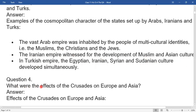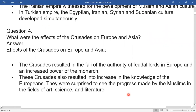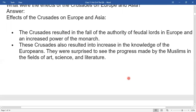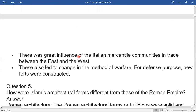Question four: What were the effects of the Crusades in Europe and Asia? The Crusades resulted in the fall of the authority of feudal lords in Europe and an increased power of the monarch. These Crusades also resulted in an increase in the knowledge of Europeans — they were surprised to see the progress made by Muslims in the fields of art, science, and literature. There was great influence of Italian merchant communities in trade between the East and the West. These also led to changes in the method of warfare; for defense purposes, new forts were constructed.